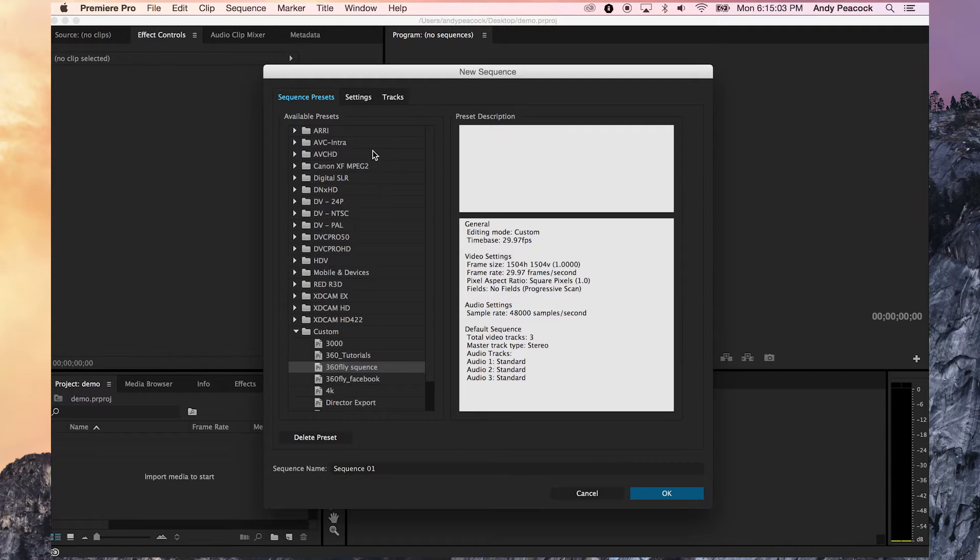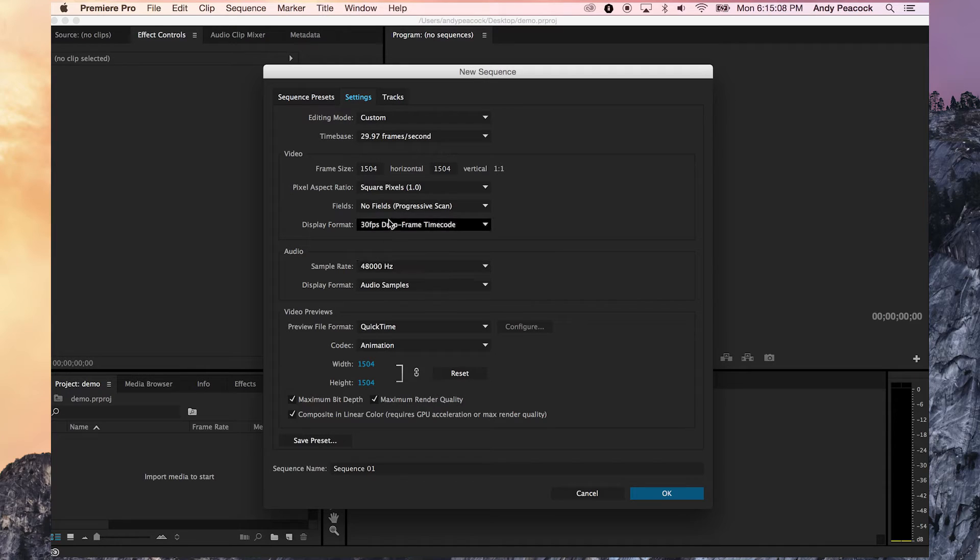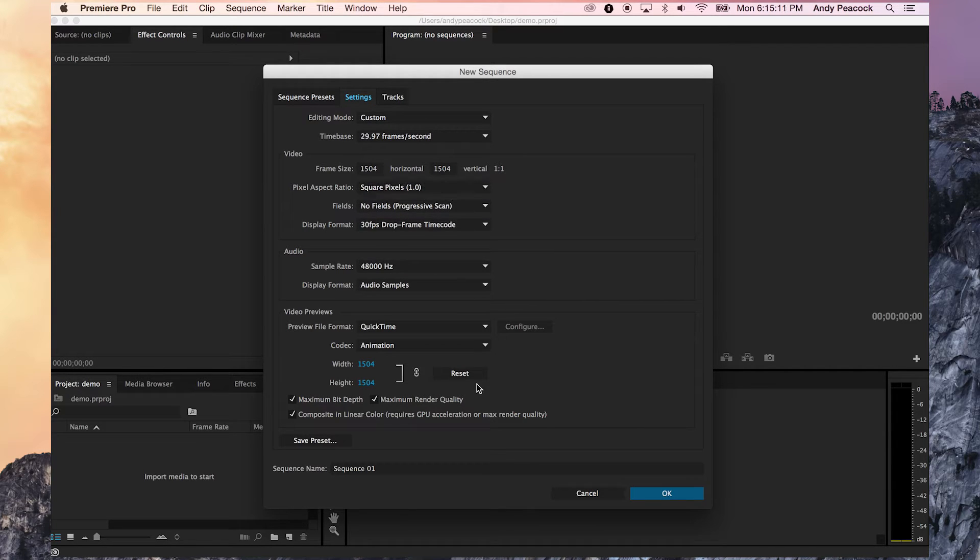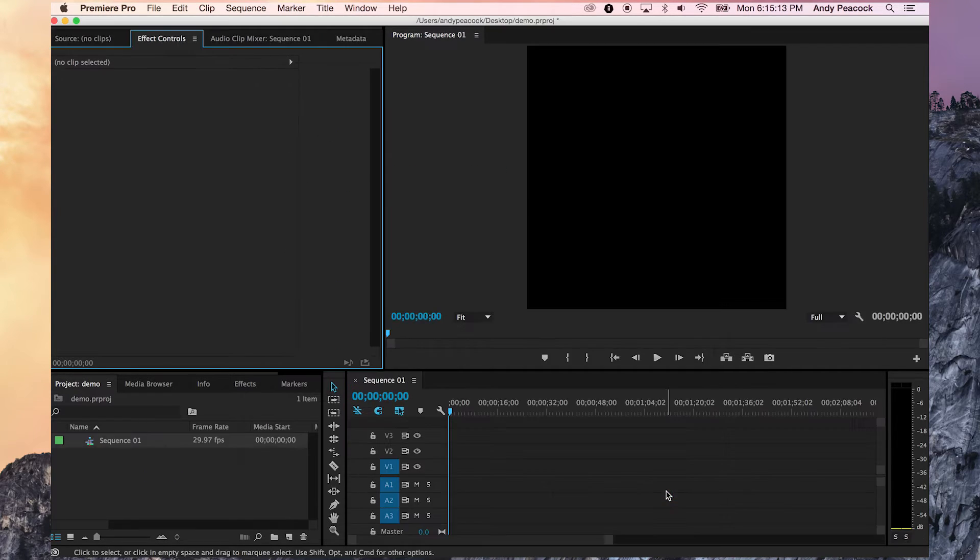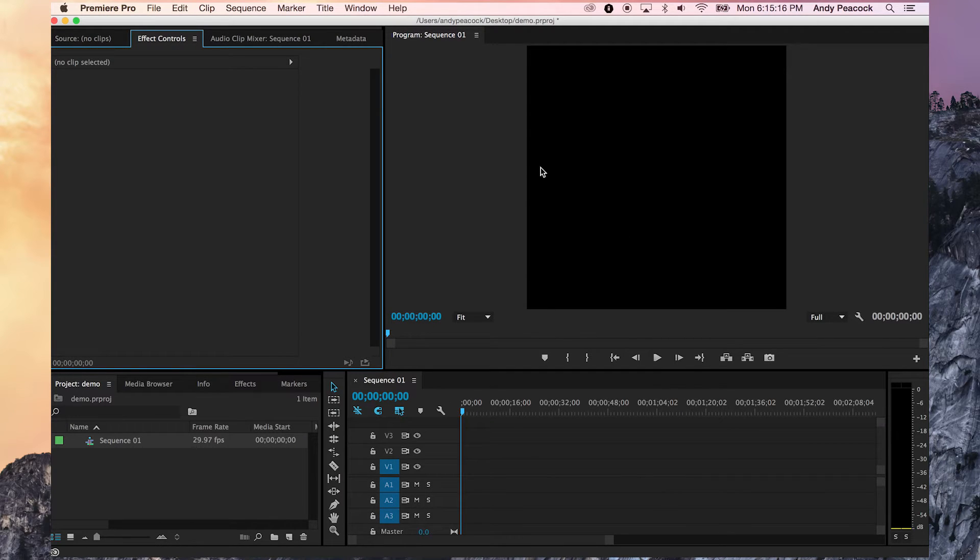I have a preset right here. You'll see the settings are 29.97 frames per second. It is 1504 by 1504, and it's going to be in H.264 when I render it out. So I have a 1504 by 1504 sequence.